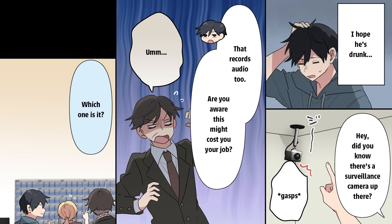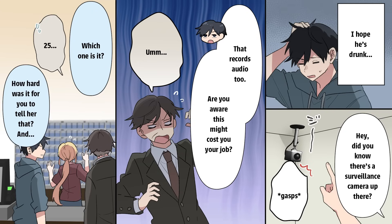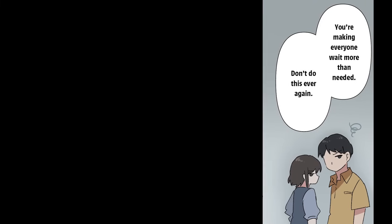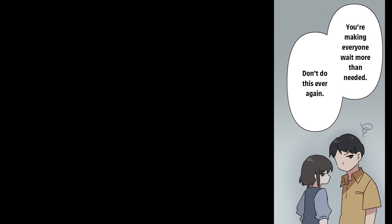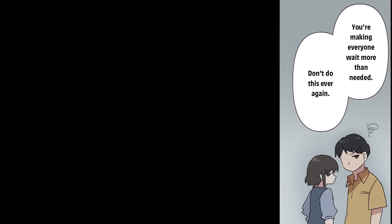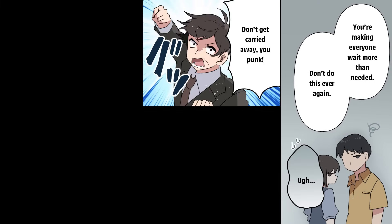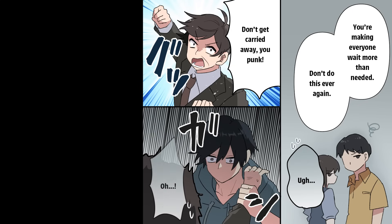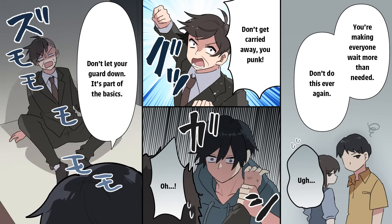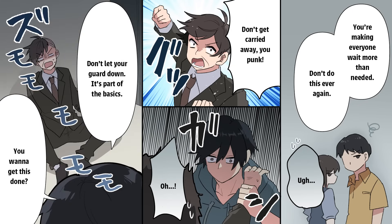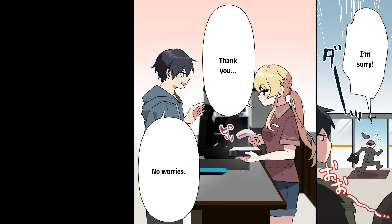Which one is it? 25. How hard was it for you to tell her that? And you're making everyone wait more than needed. Don't do this ever again. Don't get carried away, you punk. Whoops. Oh! Don't let your guard down. It's part of the basics. You want to get this done? I'm sorry. Thank you. No worries.